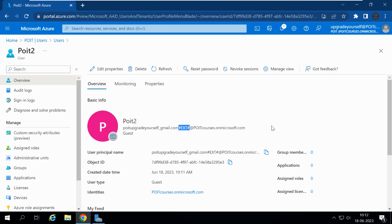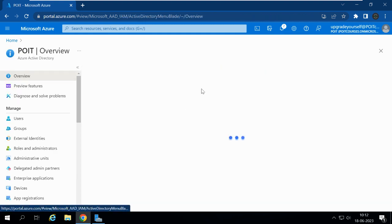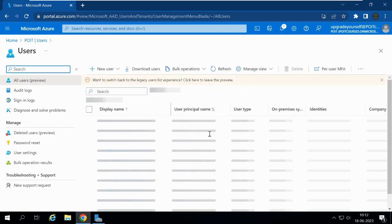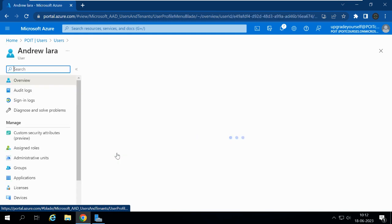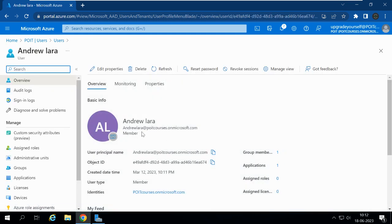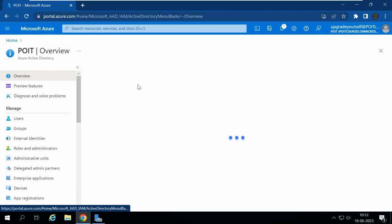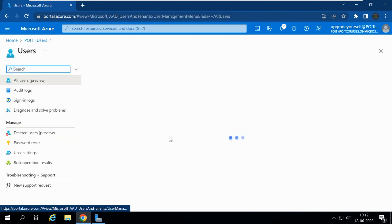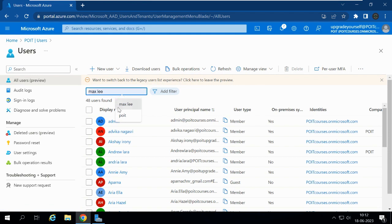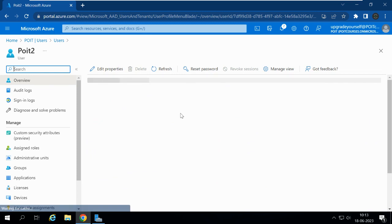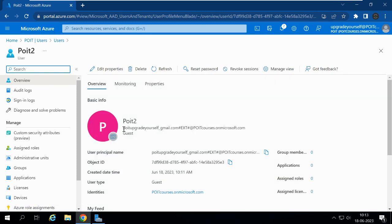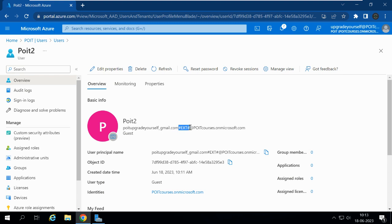For comparison, let me check an internal user like Andrew Laura, whose email is andrewlaura@pytcourses.onmicrosoft.com. But for the external user PYT2, the email ID includes #EXT#. The original email is pytupgradeyourself@gmail.com, but instead of the @ symbol, it uses an underscore, and the #EXT# suffix is added after the user email, followed by the organization domain @pytcourses.onmicrosoft.com.